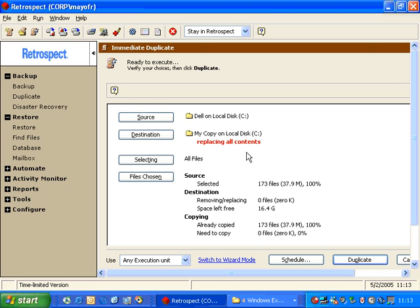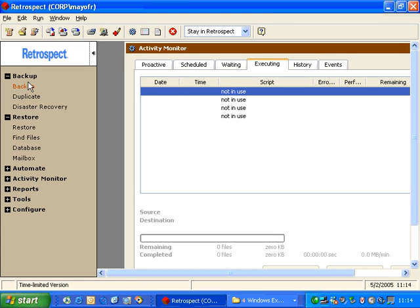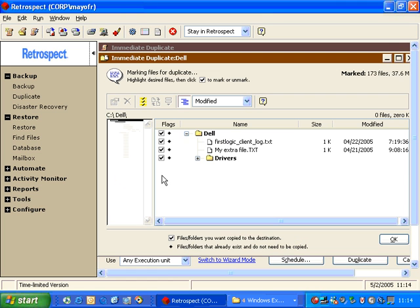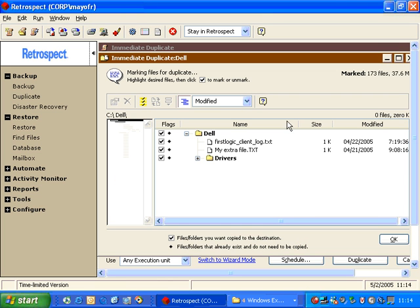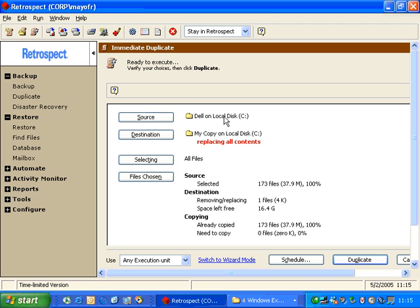Now, if I were to add an additional item to the destination folder, Retrospect would actually need to replace it because it doesn't exist in the source folder. So we'll go ahead and demonstrate that. I've gone ahead and added an additional file to that folder. So if we close the duplicate window and we click Duplicate again, and we go to Files Chosen, there's an additional file in the destination folder that does not exist in the source folder. So Retrospect is reporting that there's one file that needs to be replaced and zero files need to be copied. So what will happen in this situation is Retrospect will delete the file that is not supposed to be on the destination, and in the end it will make it identical to the source folder or the del folder.